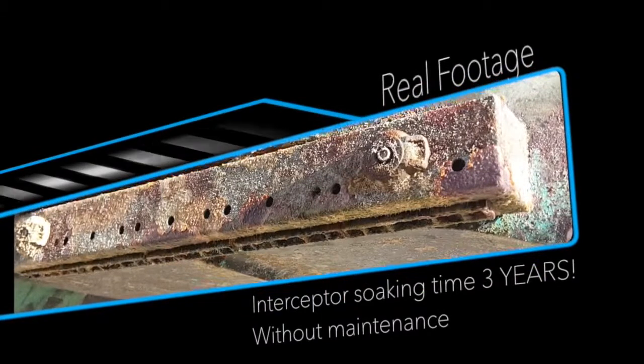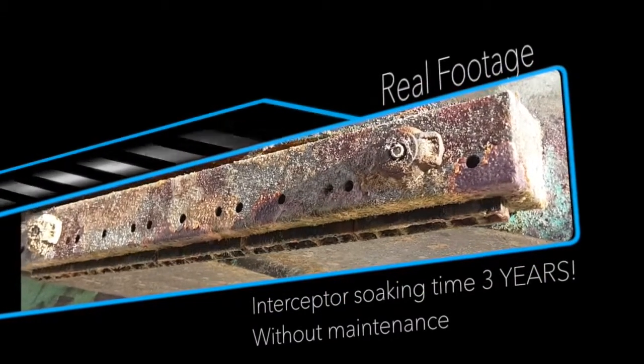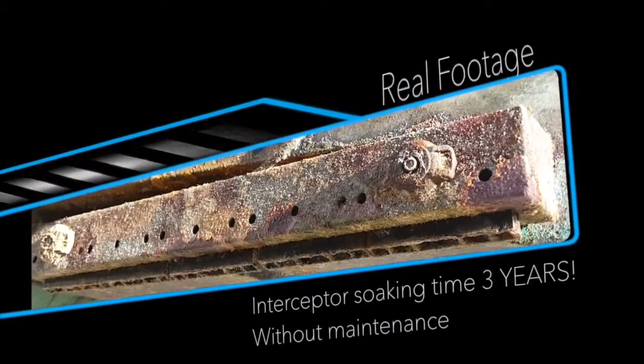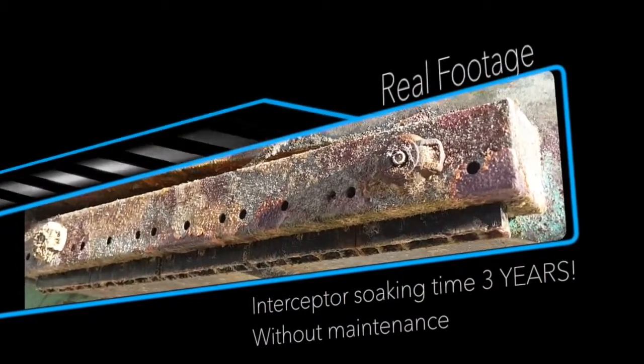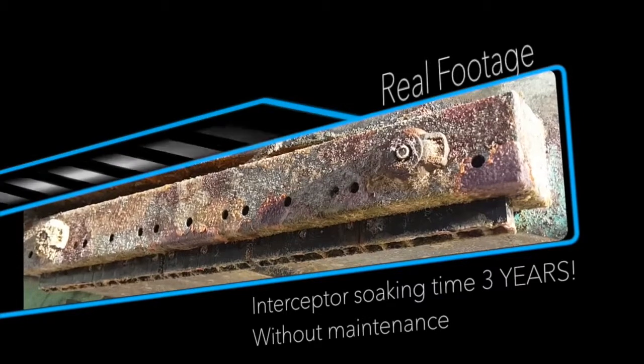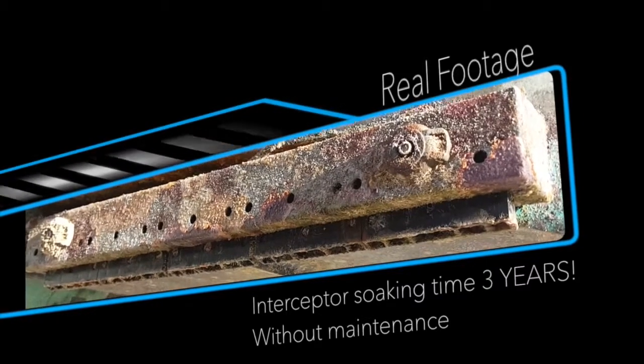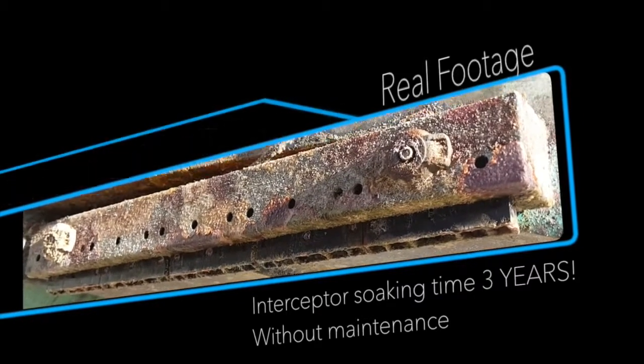And this is what we mean by the term robust. Do you even consider trusting another interceptor or trim tab system for seawater?